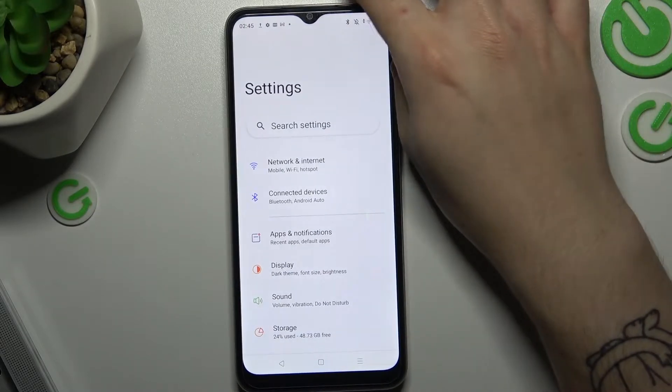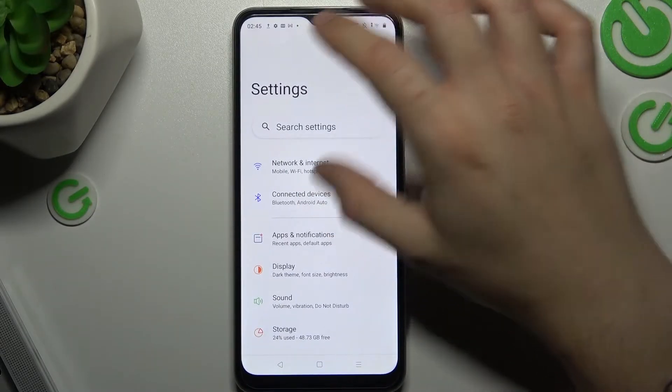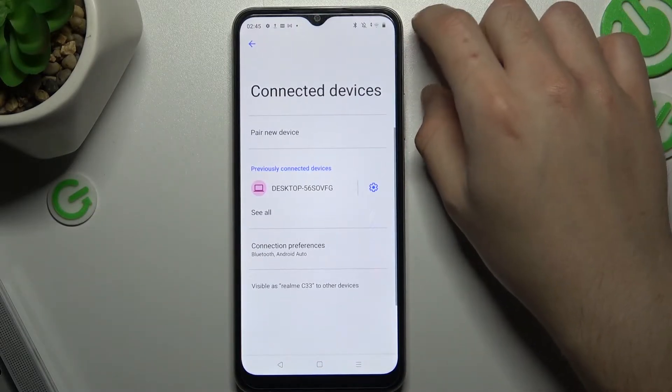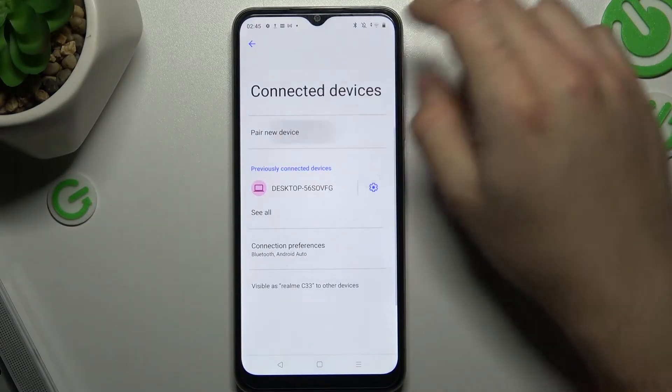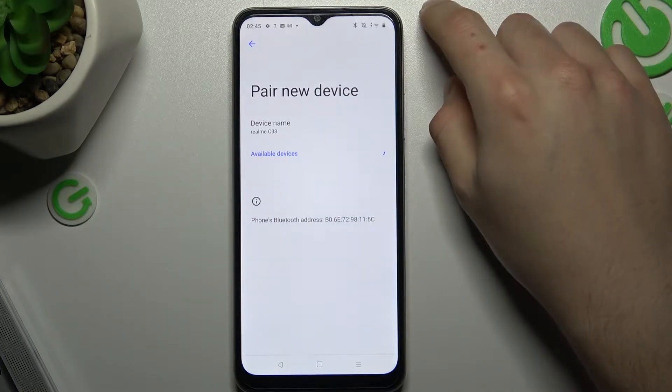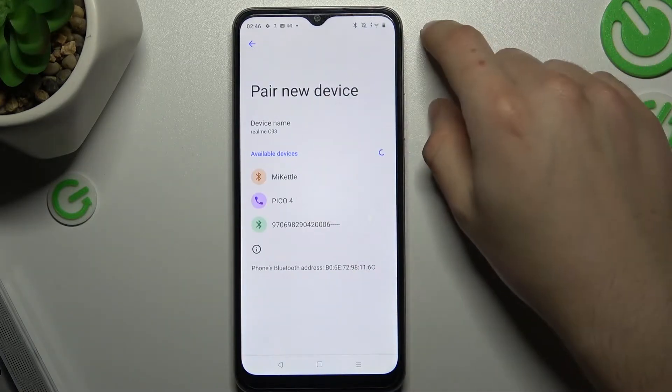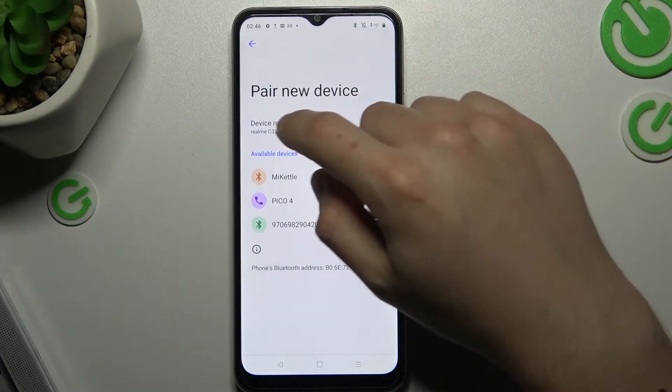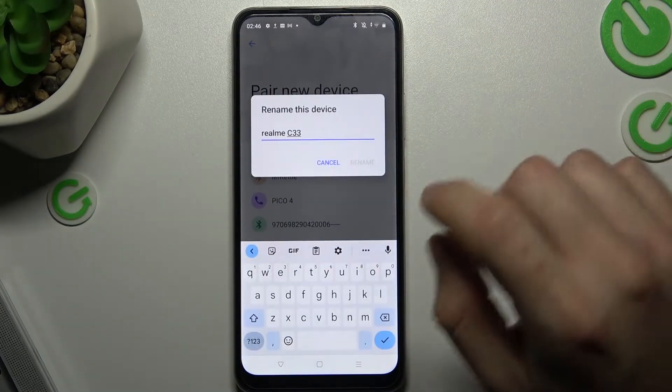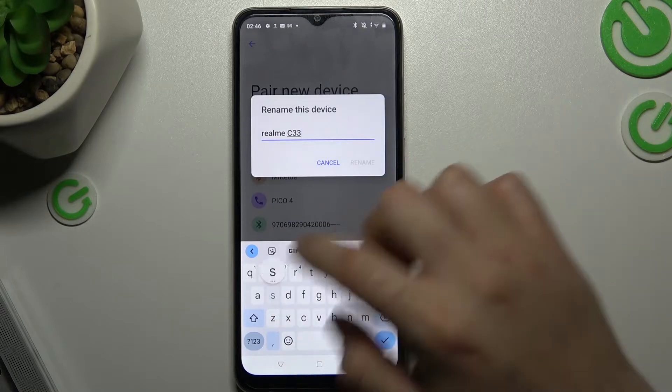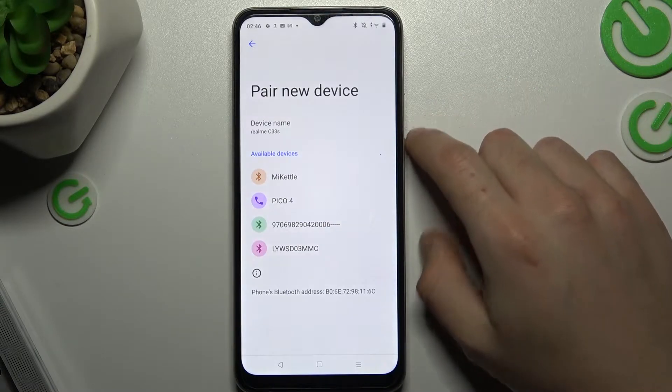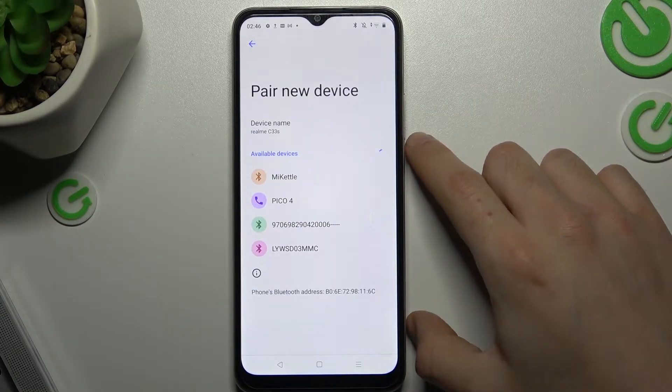Now you can check the Bluetooth list again by clicking here, pair a new device. And if you still cannot see your device here, just try to change the name to give some refresh to the Bluetooth settings.